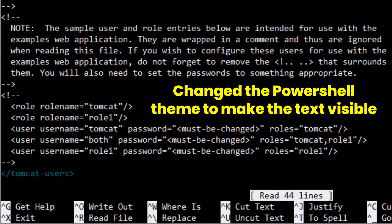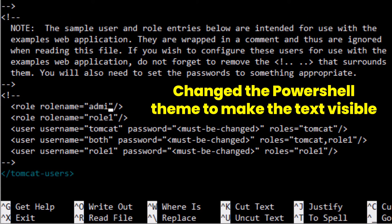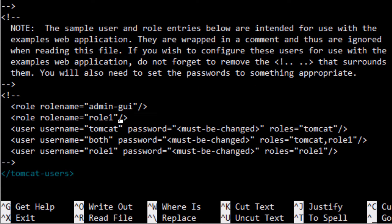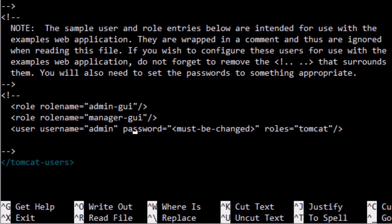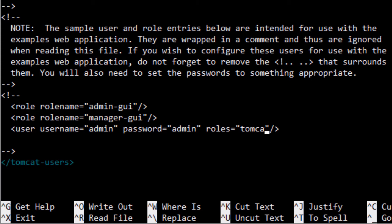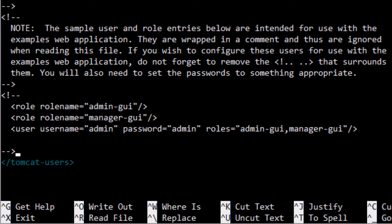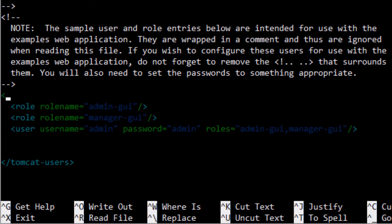In this file, go to the roles section and change the role name to 'admin-gui', and change the other role name to 'manager-gui'. Then create a user profile with a username of 'admin' and a password of 'admin'. For the roles attribute, type 'admin-gui,manager-gui'. Remove any surrounding comments.